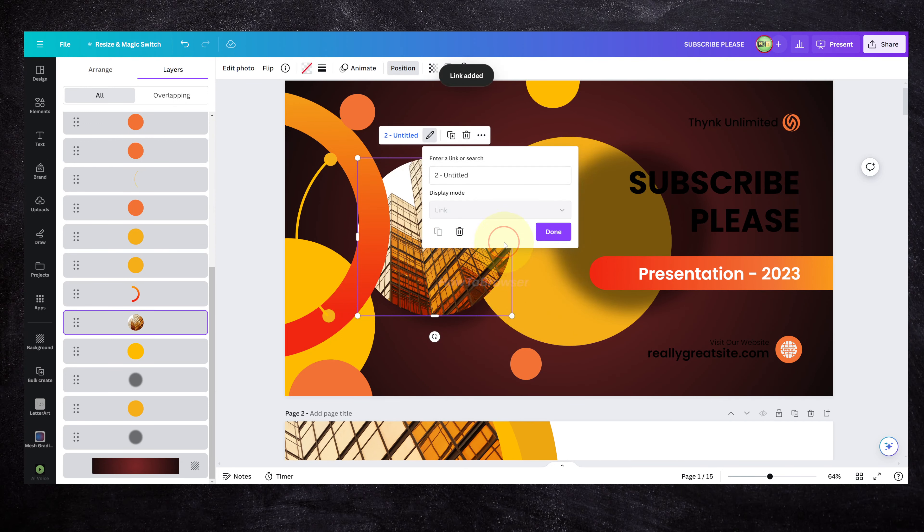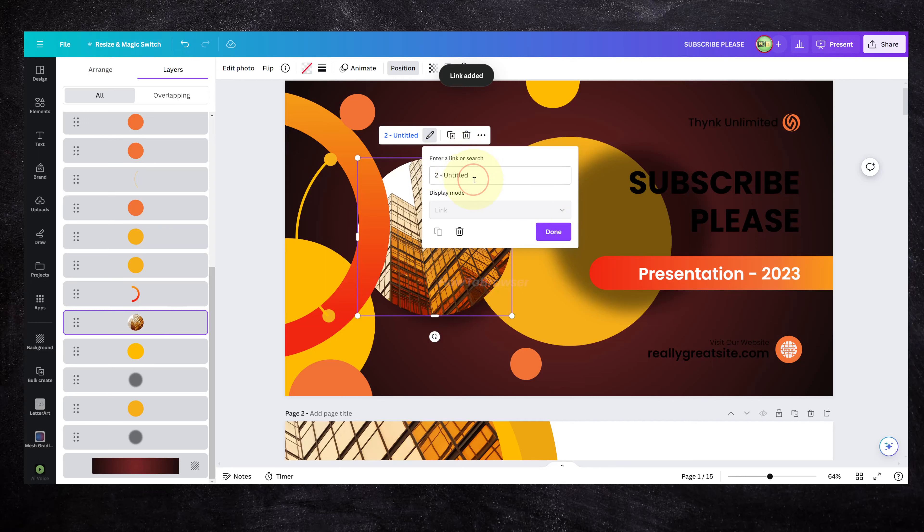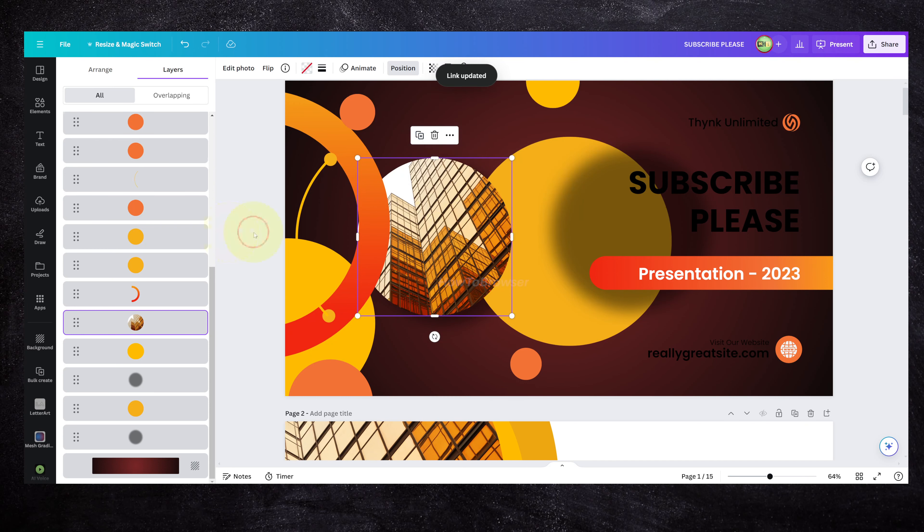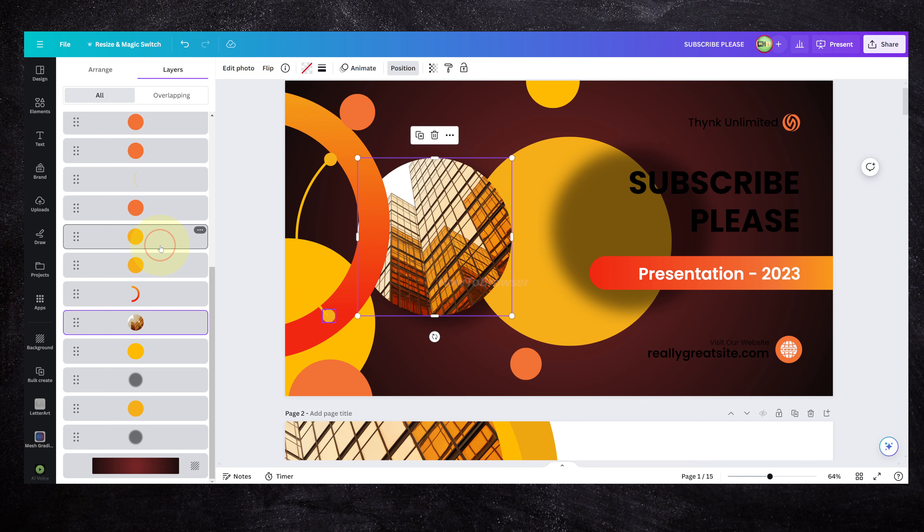You can enter a link or a search, whichever one you want, or we can remove this link. I hope you found this video helpful. Thanks for watching, and if you have more questions about Canva, let me know in the comment section.